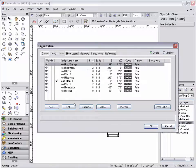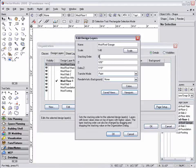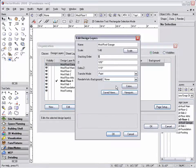Or simply highlight the layer, hit the edit button, and change from the edit design layers dialog box.